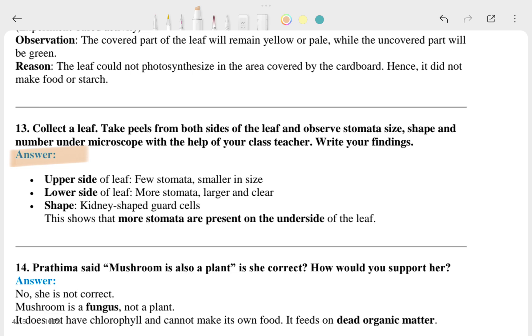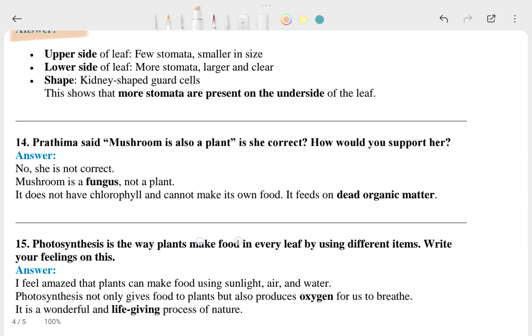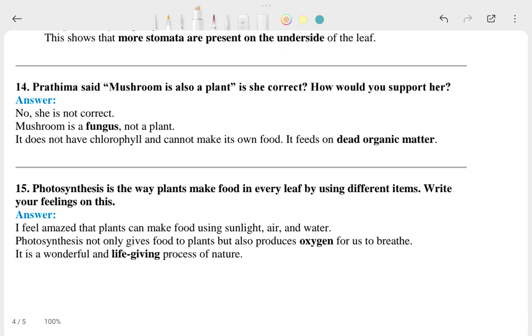I hope it is clear to you. Question 14 and its answer. Question 15 and its answer.